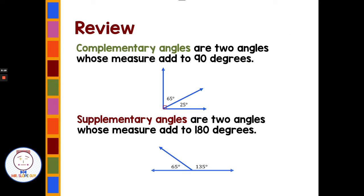Quick review of a couple concepts we've had in the past. Complementary angles are two angles whose measures add up to 90 degrees. We have two angles here, 65 and 25. This little box shows 90 degrees. Two angles that add up to 90 are complementary.